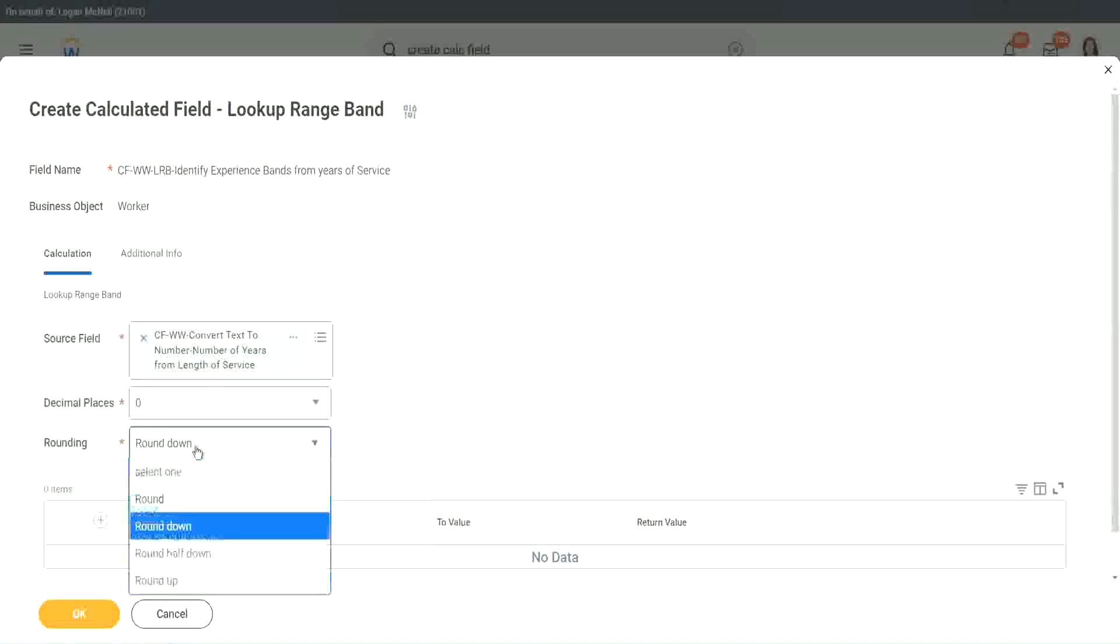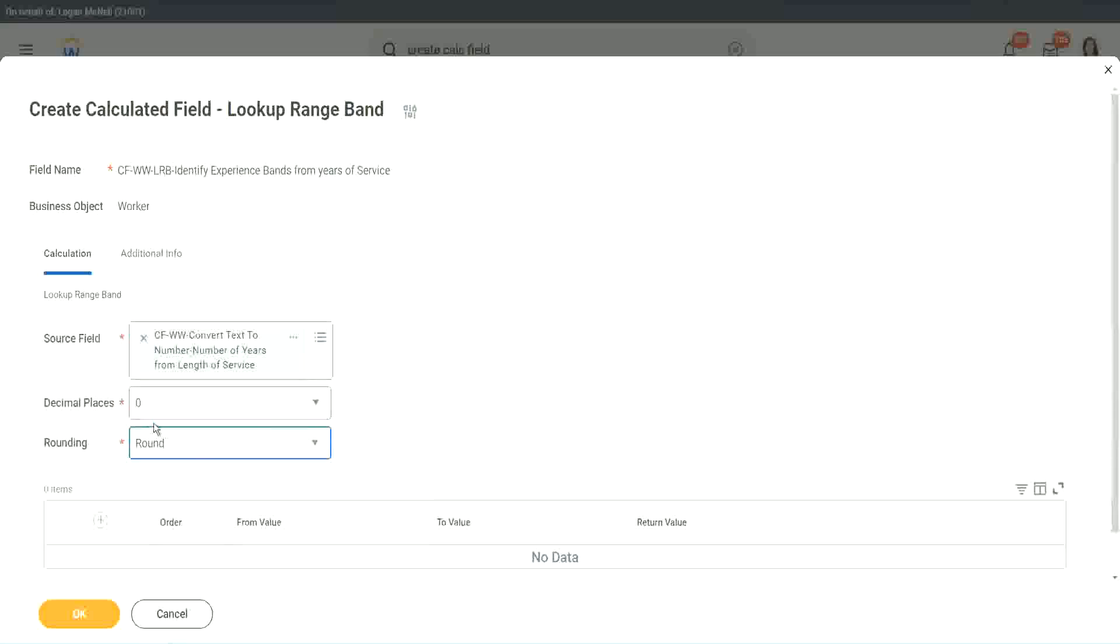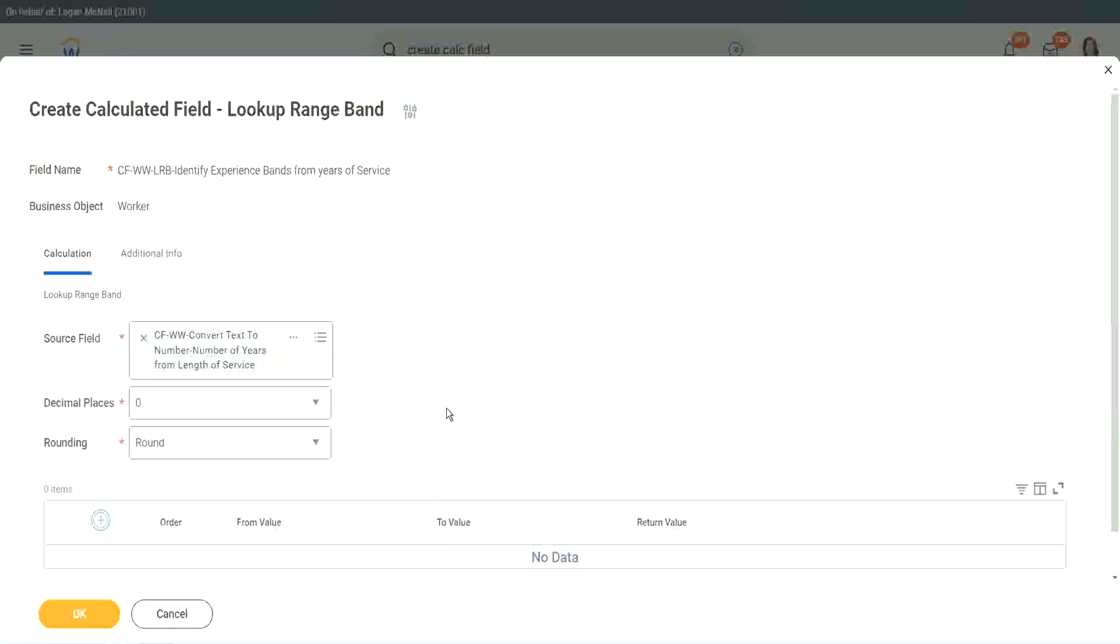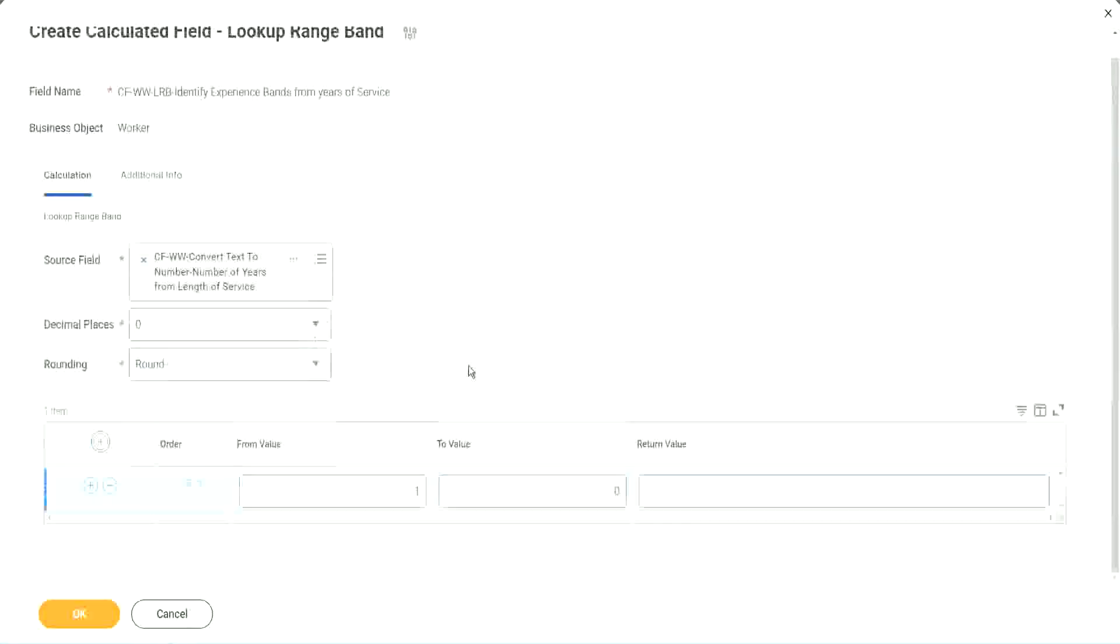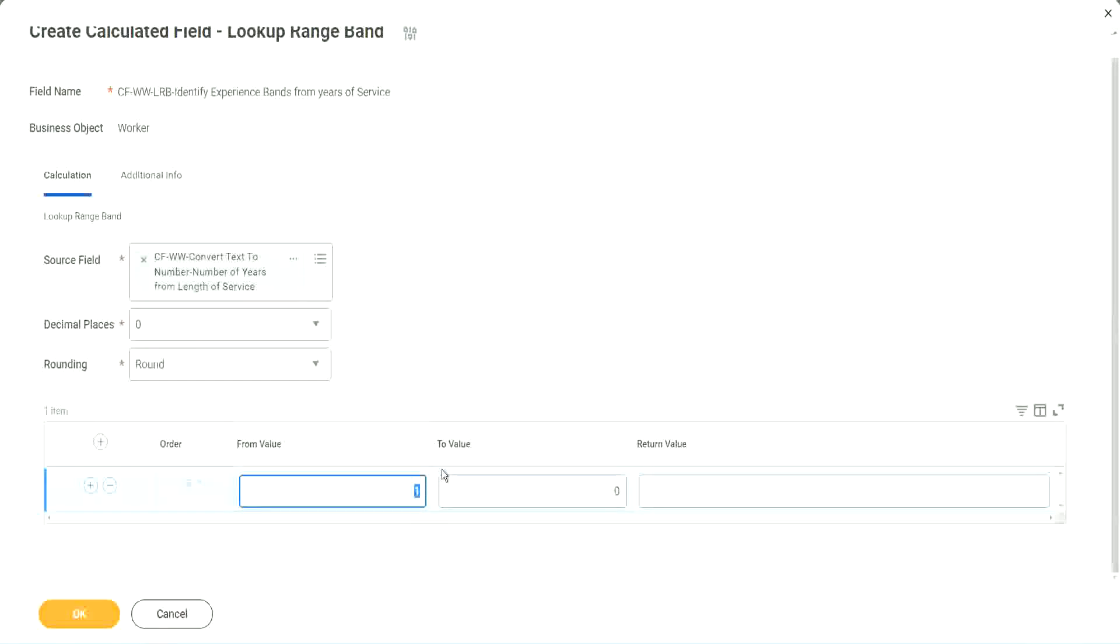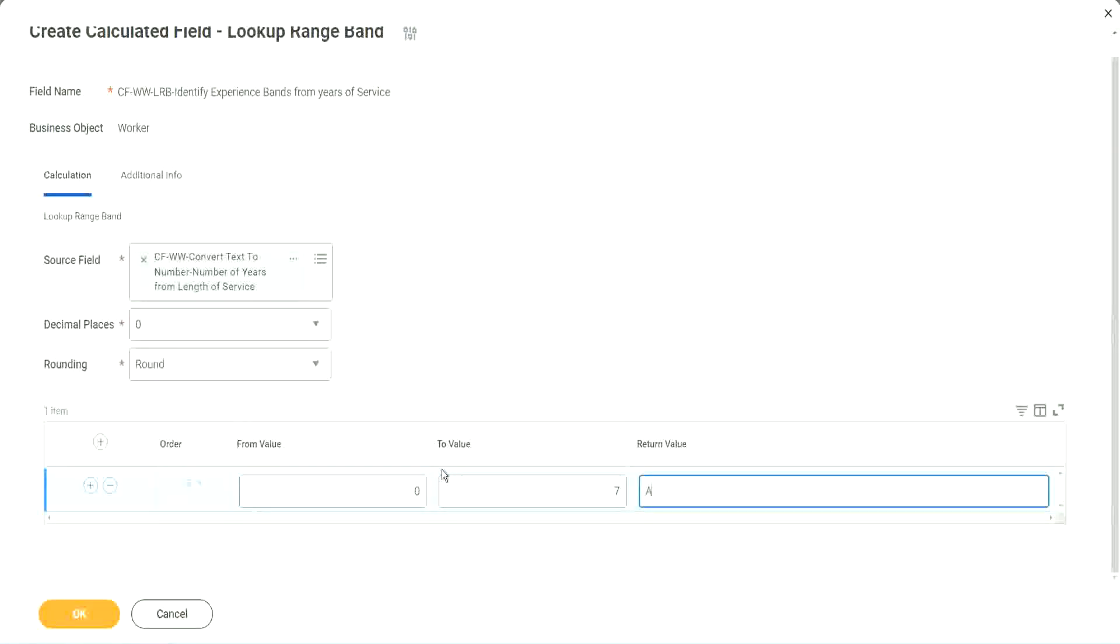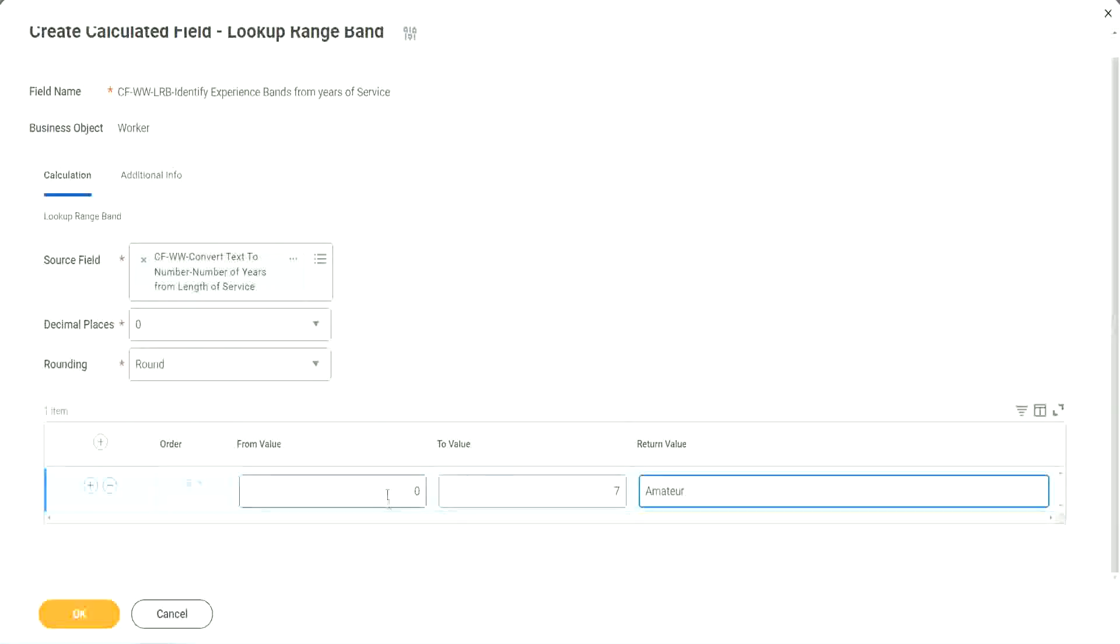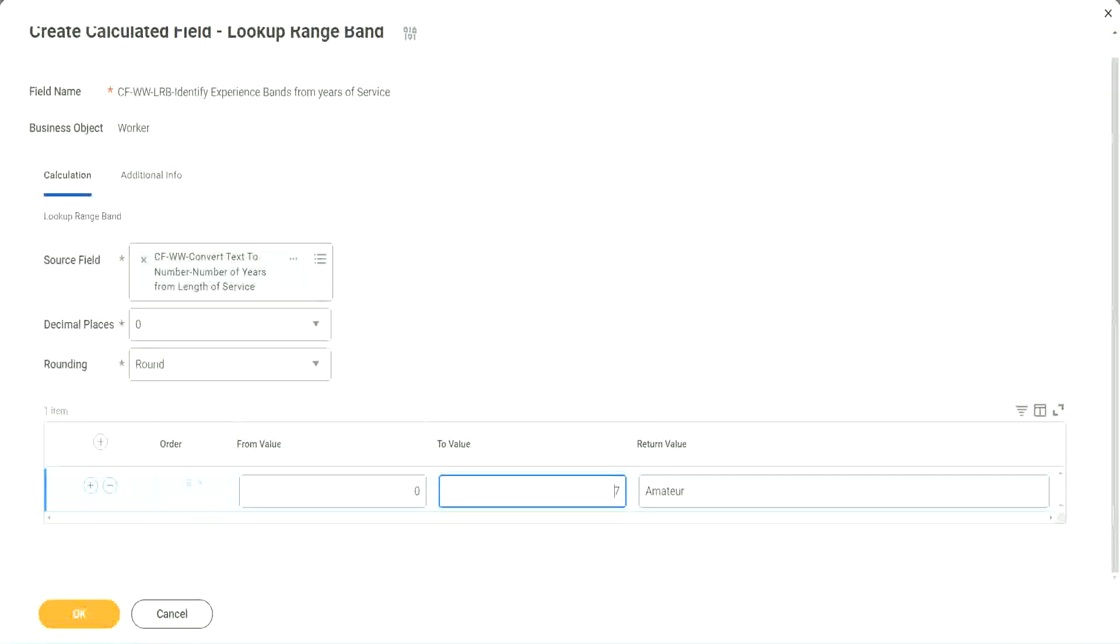So we will say round, because we actually do not care about that, because all our data is, in this case, the data is integers. So we don't need rounding. So now here in the grid, you see, we don't have to specify anything at all. We just have to define the range as 0 to 7. What was the value? Amateur. 0 to 7, of which field? Amateur.